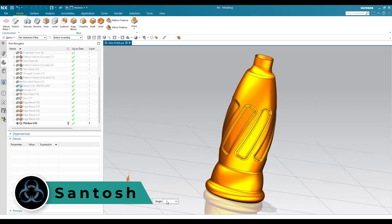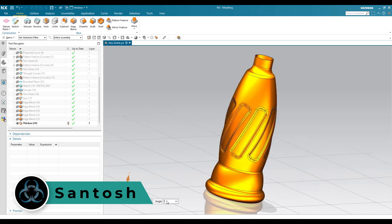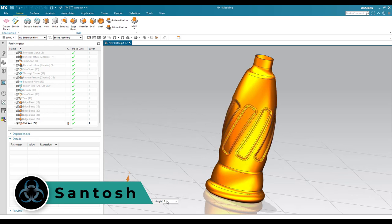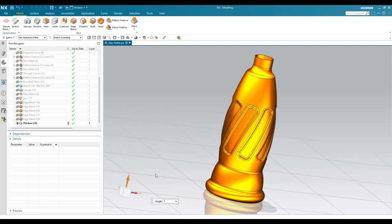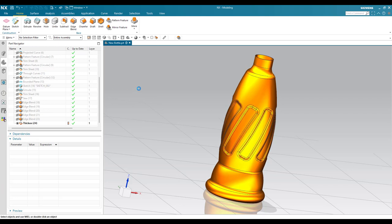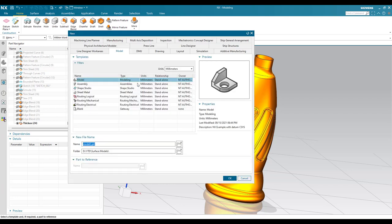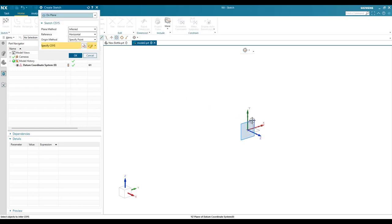Hello, this is Santosh and welcome to Tech Design. In this tutorial I'm going to show you how we can make this bottle using surface modeling in the NX application. Without wasting time, let's get started with a new file. Go to File > New, keep it as Modeling and mm, and click OK. This will take you to the 3D model workbench, so go to the sketcher environment.